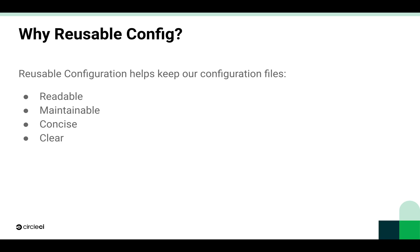Reusable configuration exists because we want to use our configuration files the same way that we look at our code. We want these files to be readable and maintainable. We don't want them to be unnecessarily complex and we don't want them to repeat themselves a lot. Reusable configuration helps us keep our configuration files concise and clear, which is helpful for everyone who has to look at the file and maybe new team members in the future too.